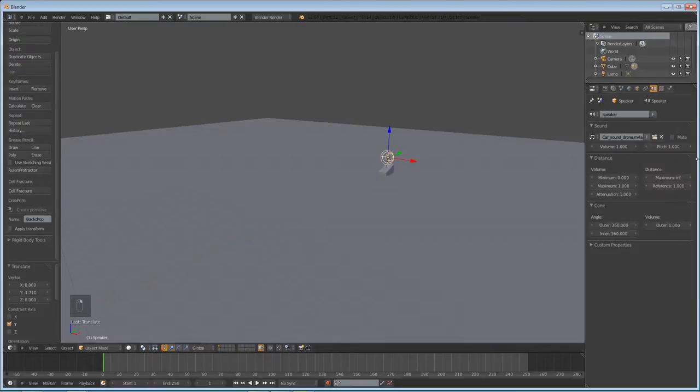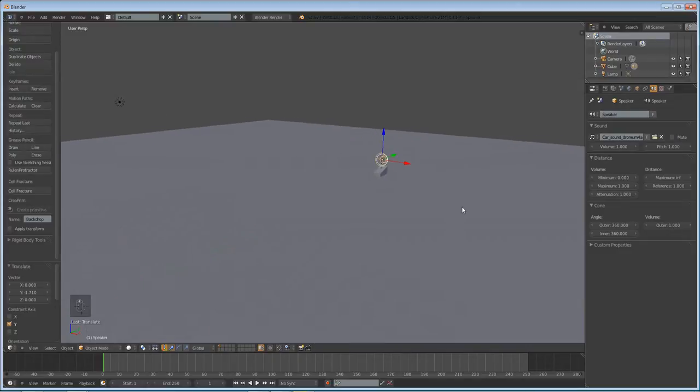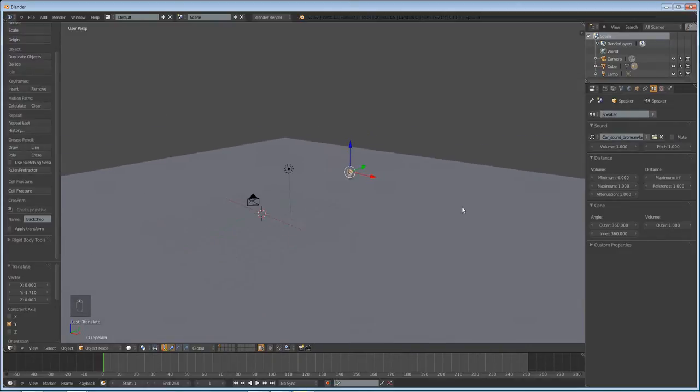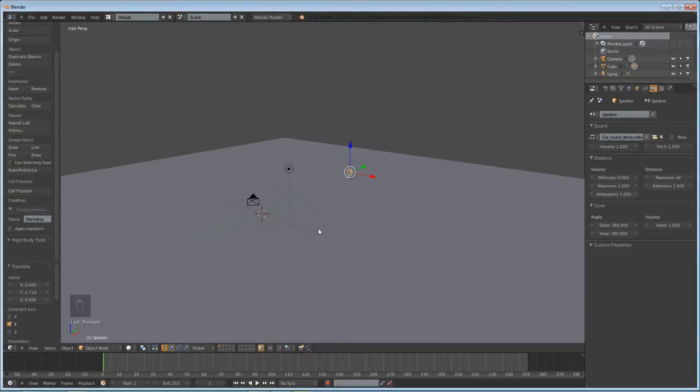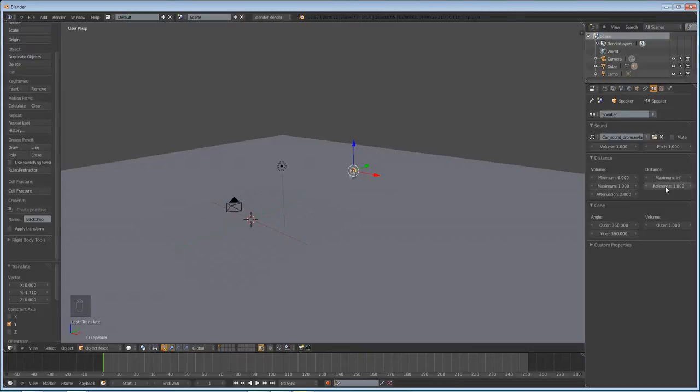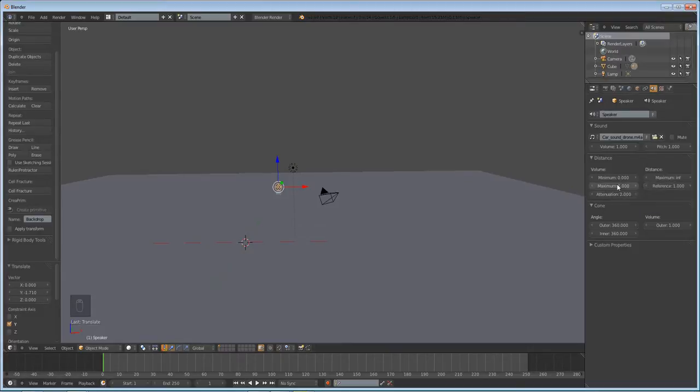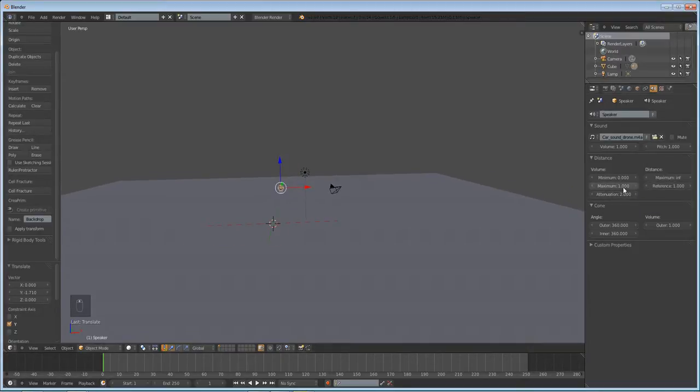Select your speaker, and we're going to mess with a few options here. You'll see that we have volume, maximum volume, attenuation, which basically is how much the closeness of your object affects the sound. So if it's at 1, the max volume when it's at this reference point will be 1, but if you put it at like 2, it's going to double the volume that it would normally be at this reference point, which brings us to this reference point. Right now I think that's in Blender units. So if it's one Blender unit away, it's going to be at its maximum volume.